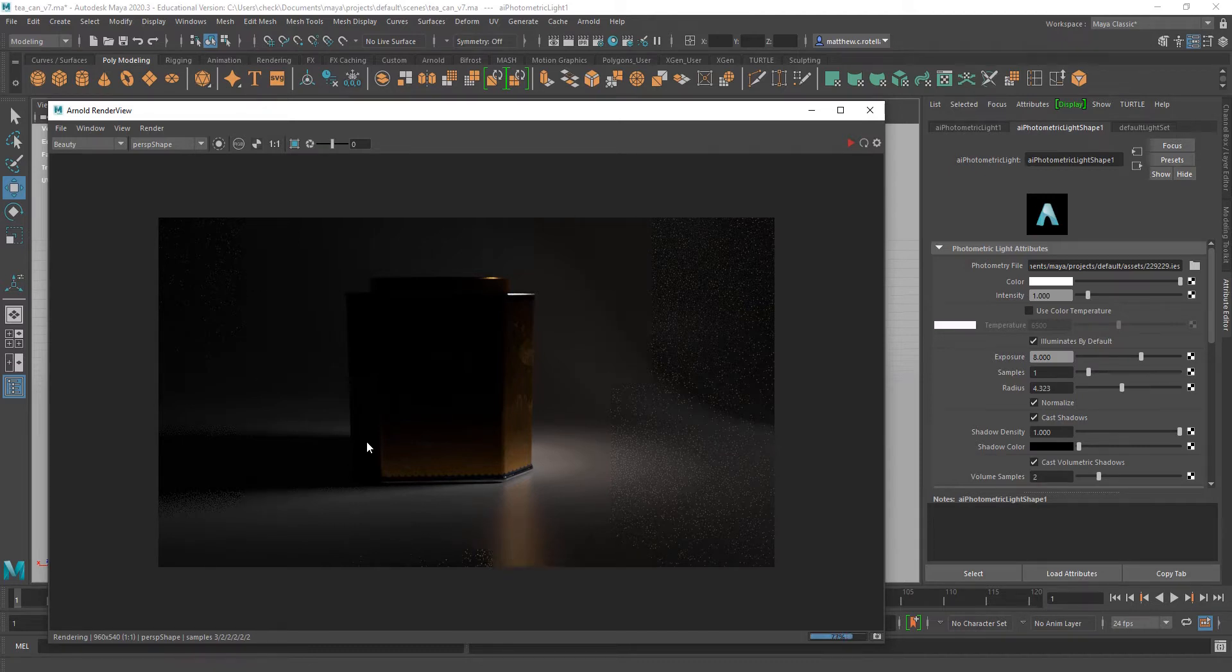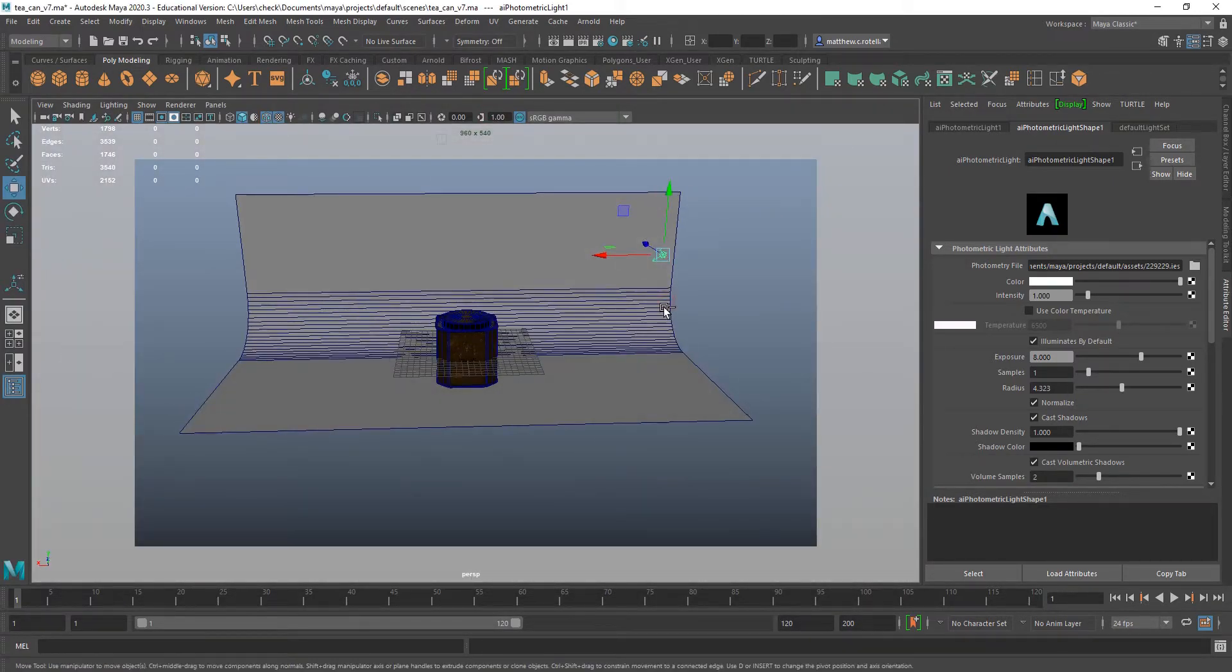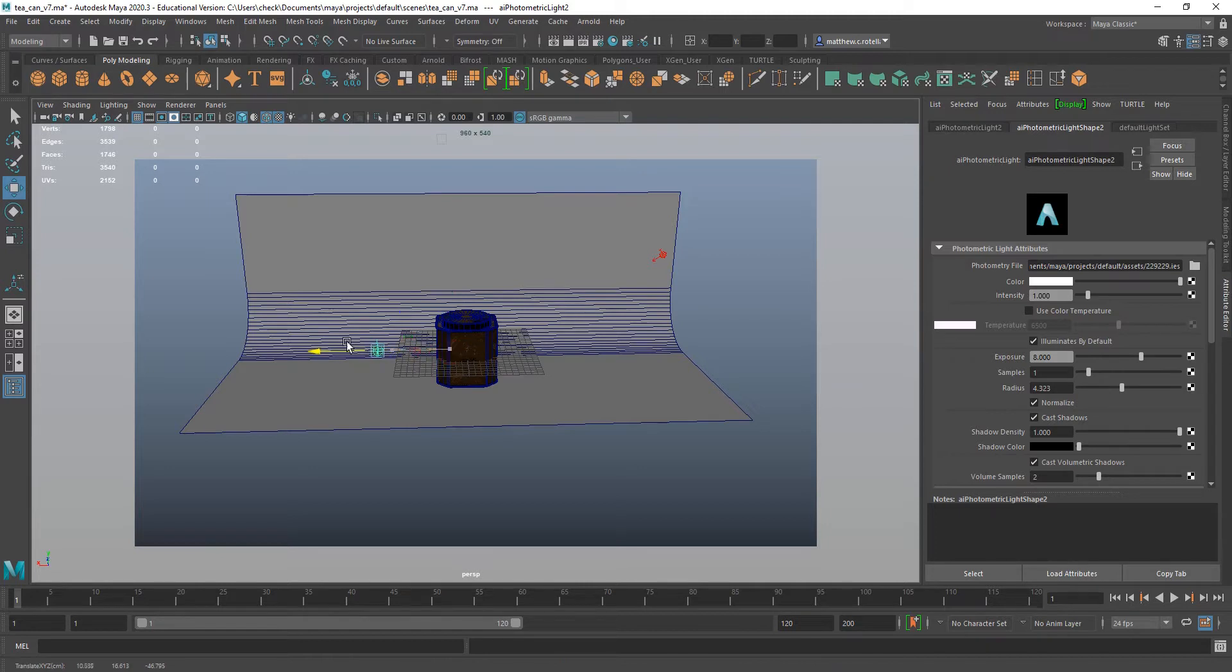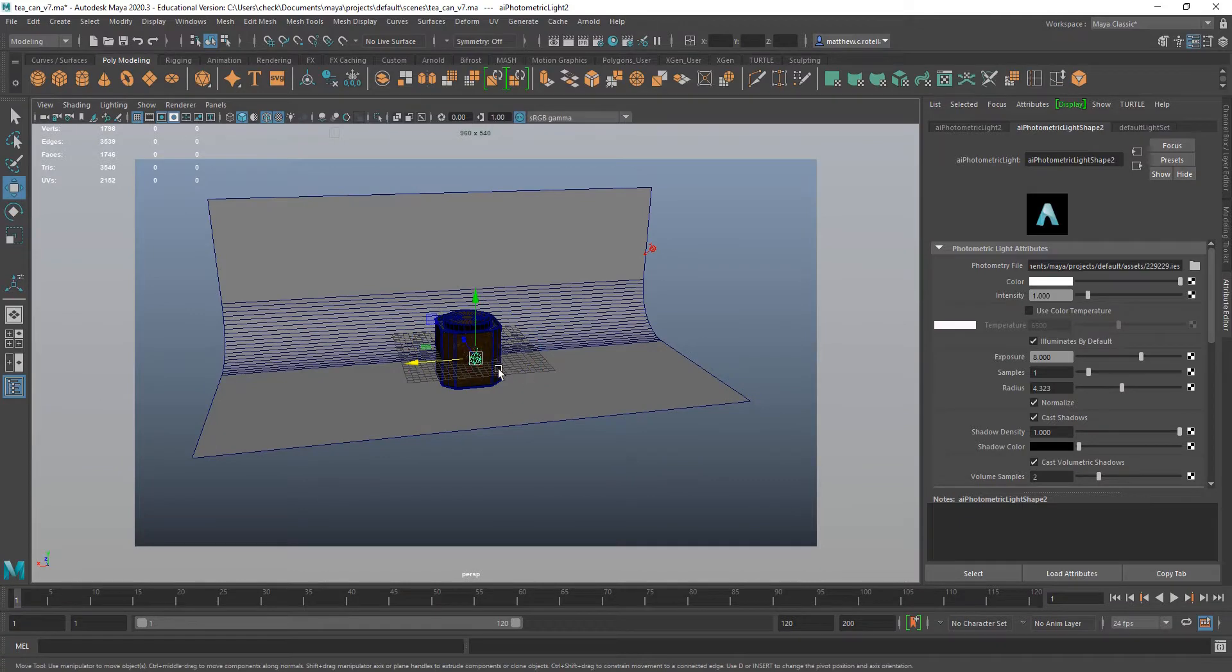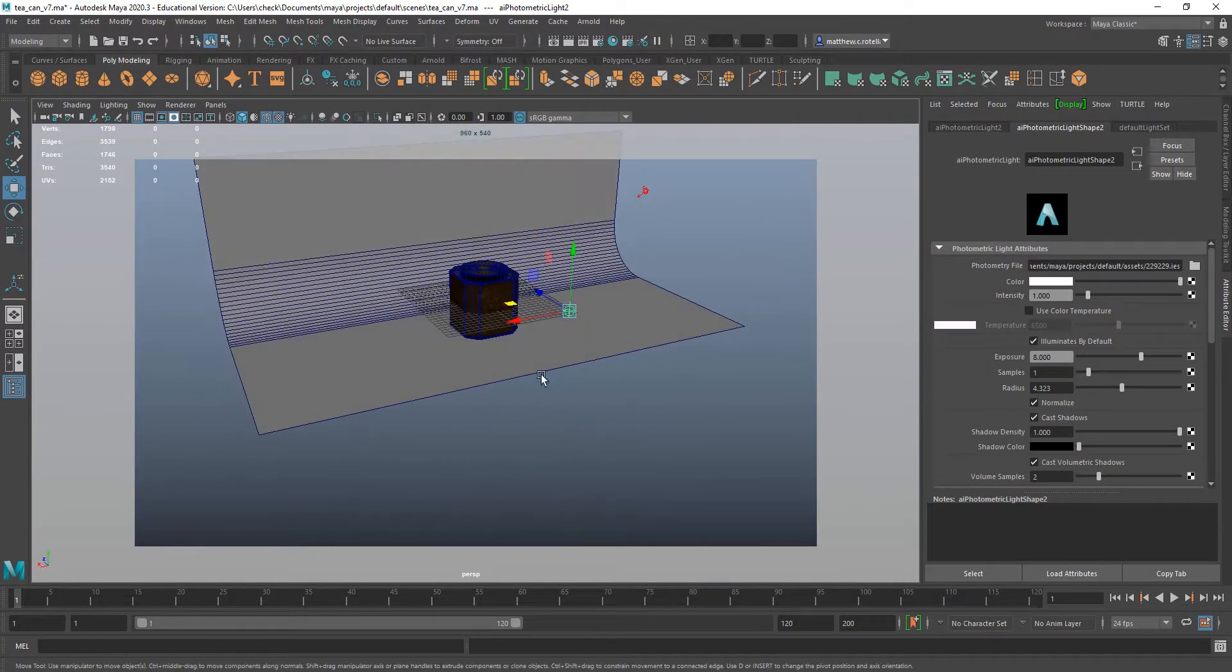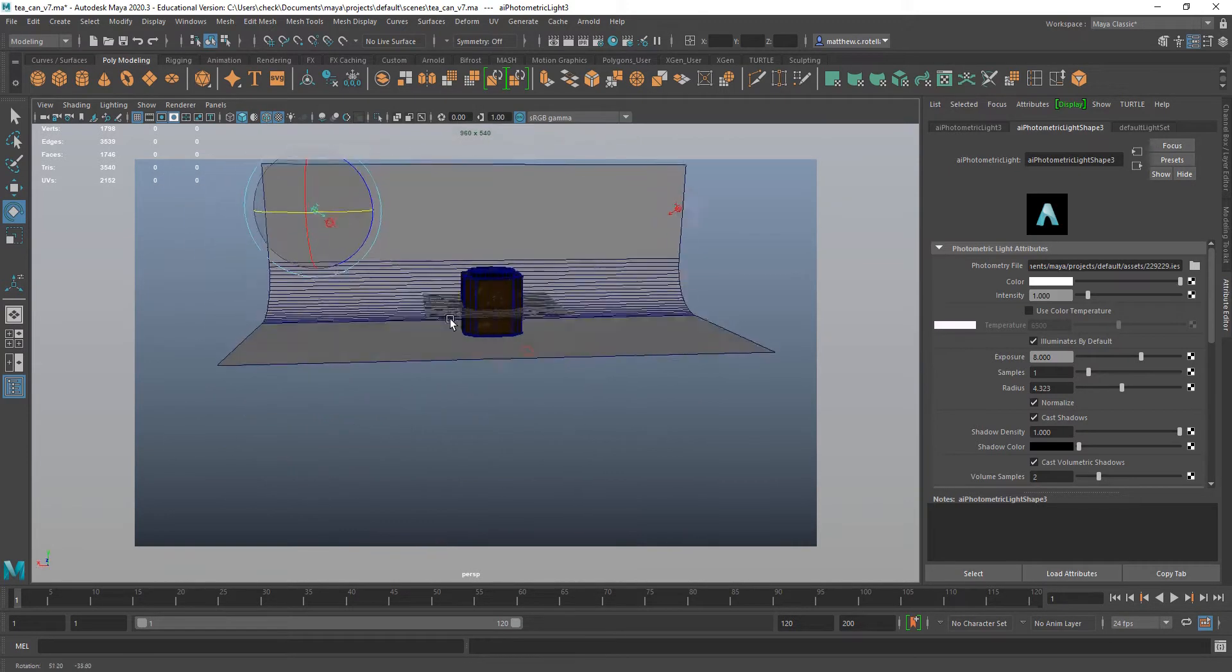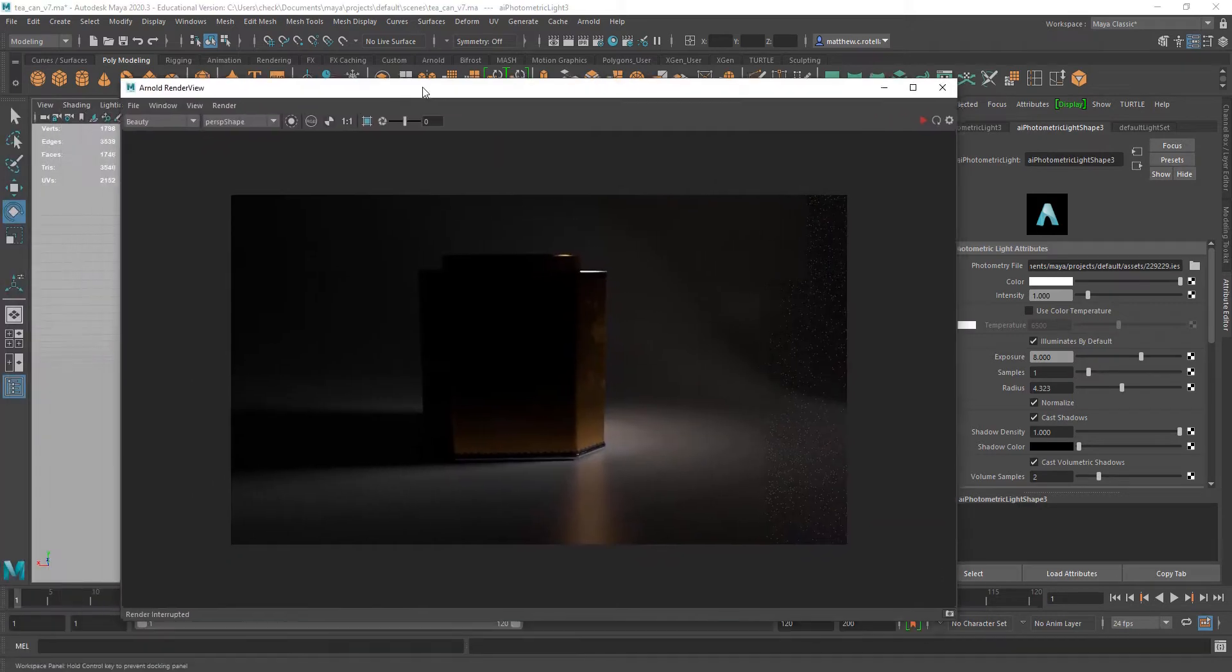That's pretty much all there is to it. I can scatter a few of these around to get some more light coming in on my model. You can try different types of lights and different IES profiles to get fluorescents, incandescents, LEDs—there's IES profiles for all sorts of things.